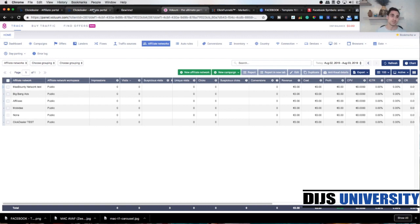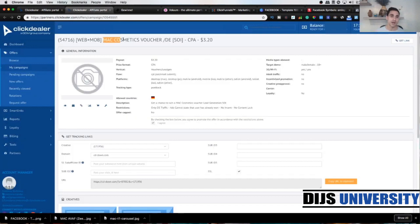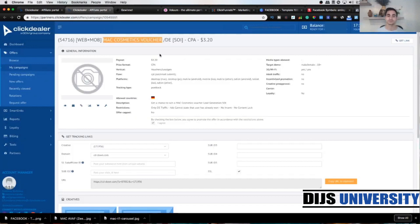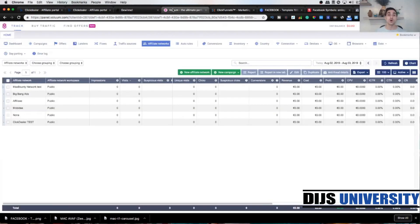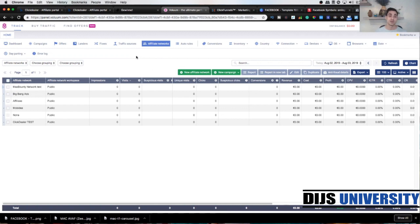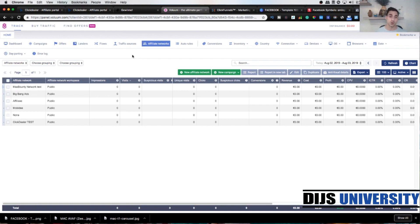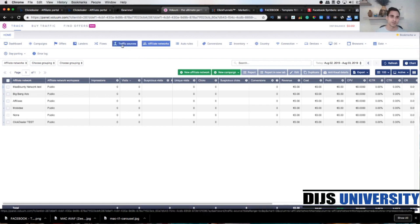This was the offer, Mac Cosmetics Voucher, and this is the landing page. So if we go back to Volume, today the first element we're gonna create is a traffic source. We're gonna use Facebook traffic, so let's go there and do that straight away.